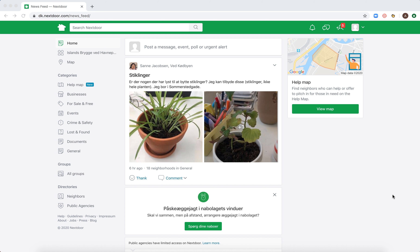Hello everyone. So, how to change your profile picture in nextdoor.com. Nextdoor.com is a website where you can see what's happening in your neighborhood.